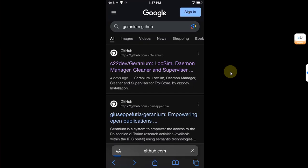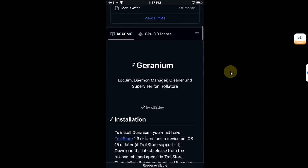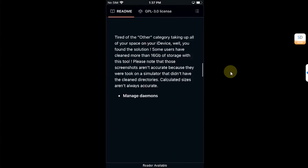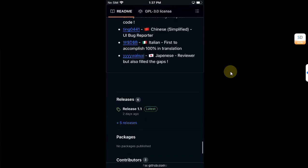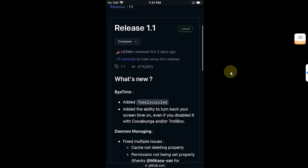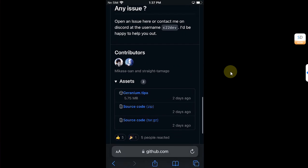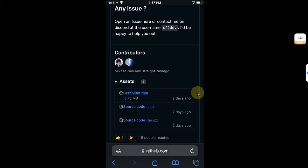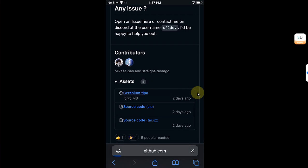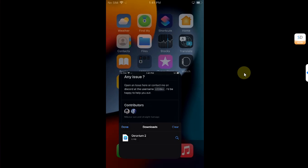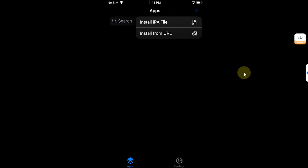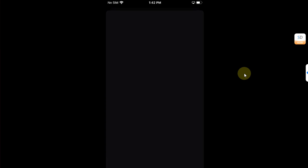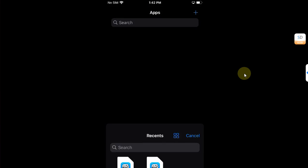Just open it, scroll down until you see the latest release. Just tap it, scroll down and you will see assets. Just get the Geranium.tipa file from here. Alright once complete go home, open TrollStore, hit the plus icon above, install IPA file, then simply install Geranium, hit install.